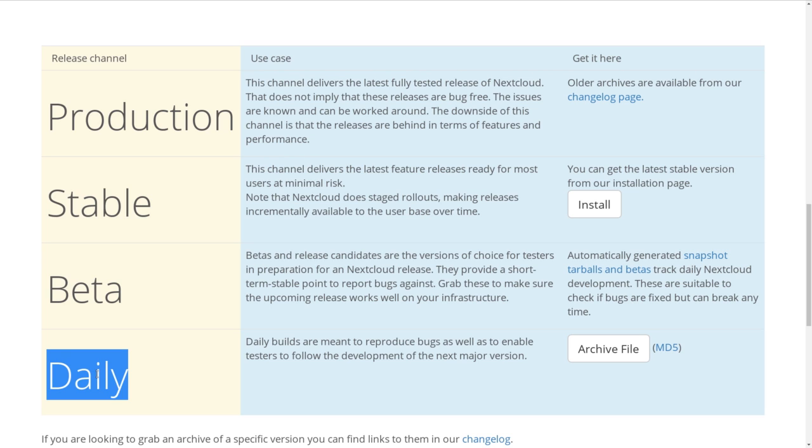So you can move from beta to stable. But you will only get a new version when there is a new version that's newer than the latest you updated to. So if you updated from Nextcloud 11.0.1 to the beta of Nextcloud 12, you'll have to wait until the final version of 12 is out before you can get back to the stable channel. And you can switch a channel, it just won't be an update until the new version is out.